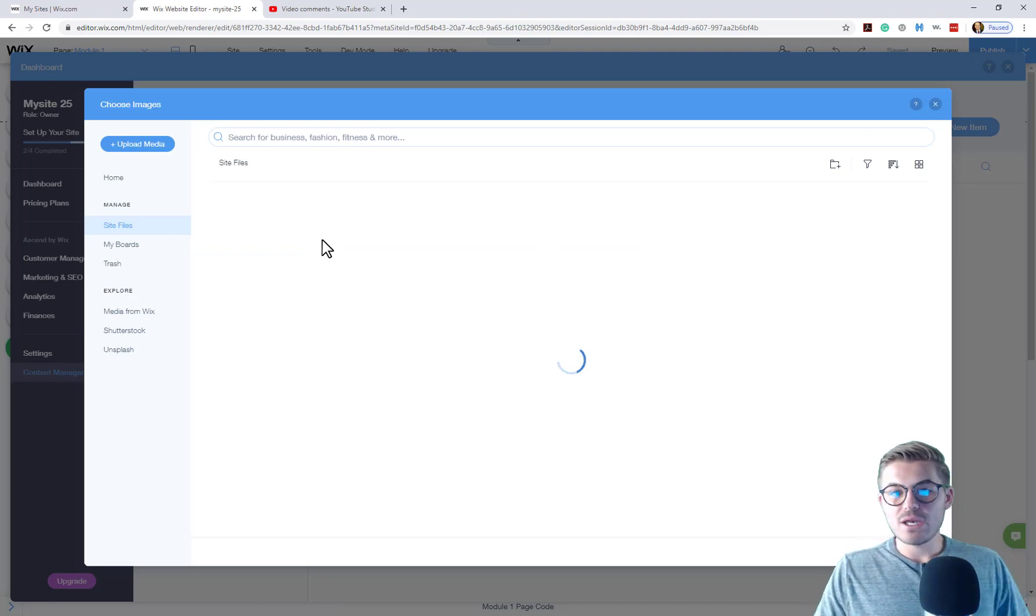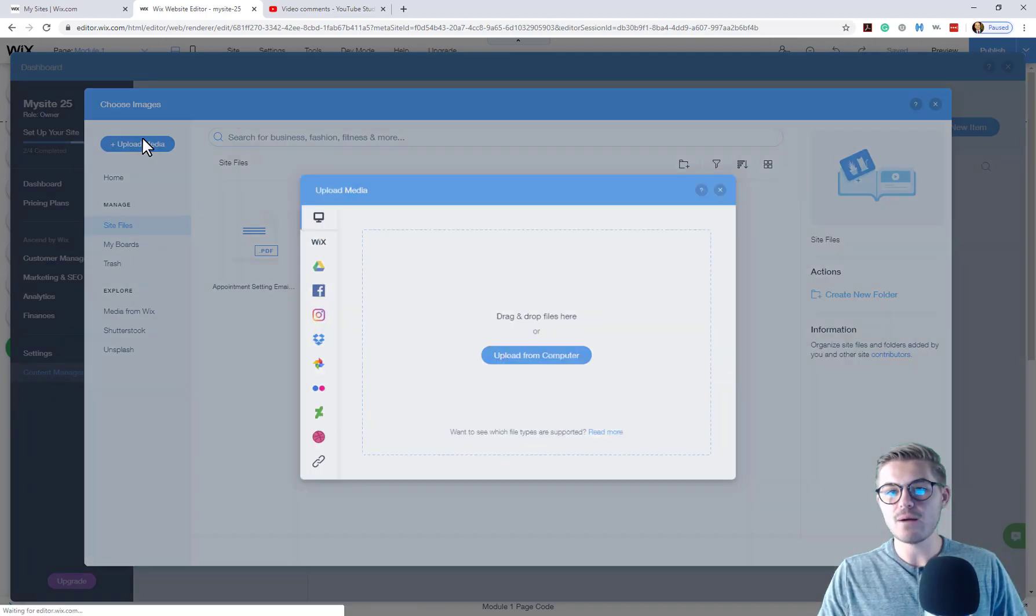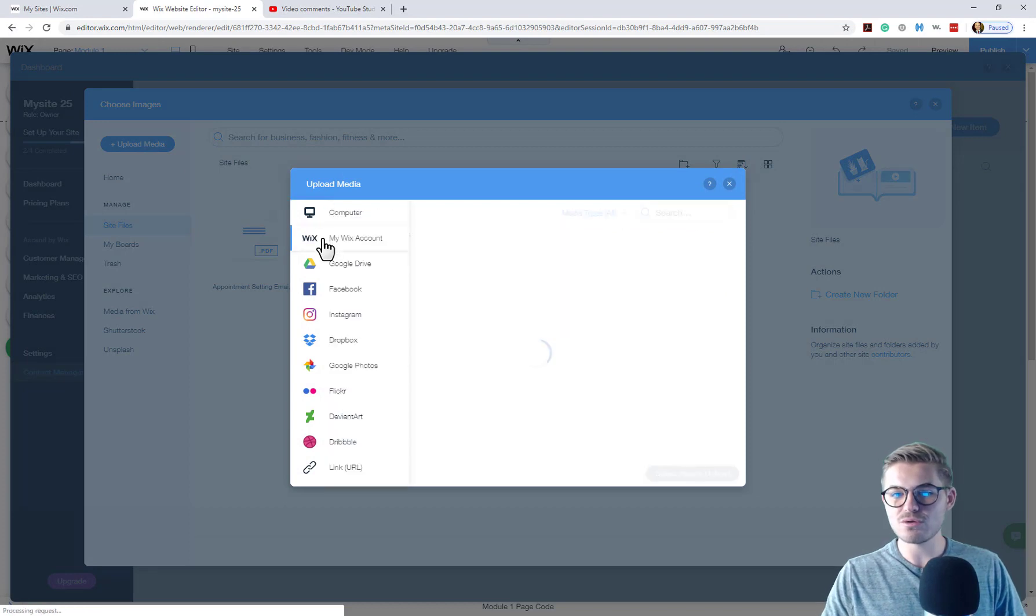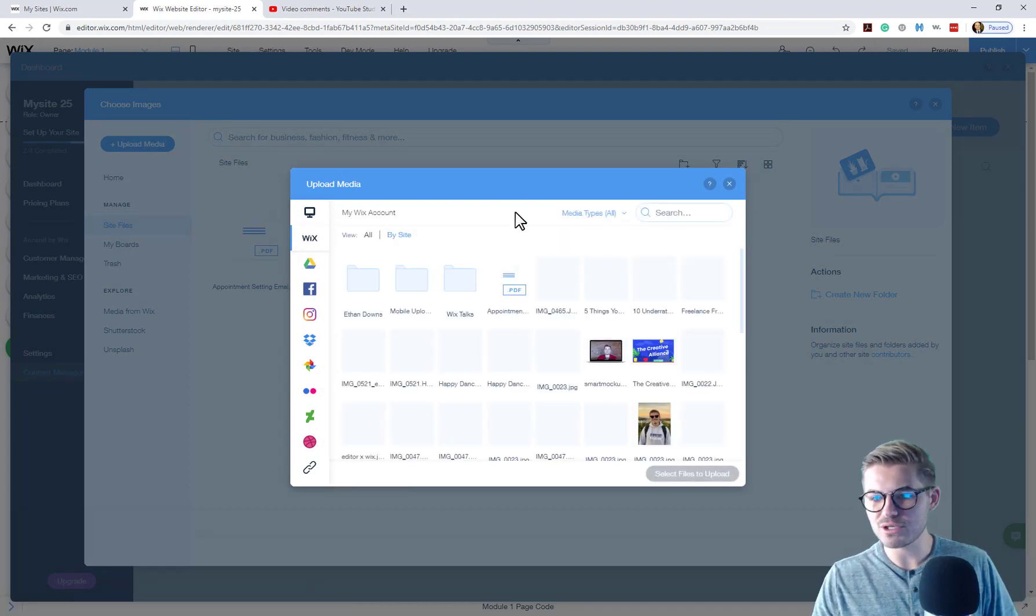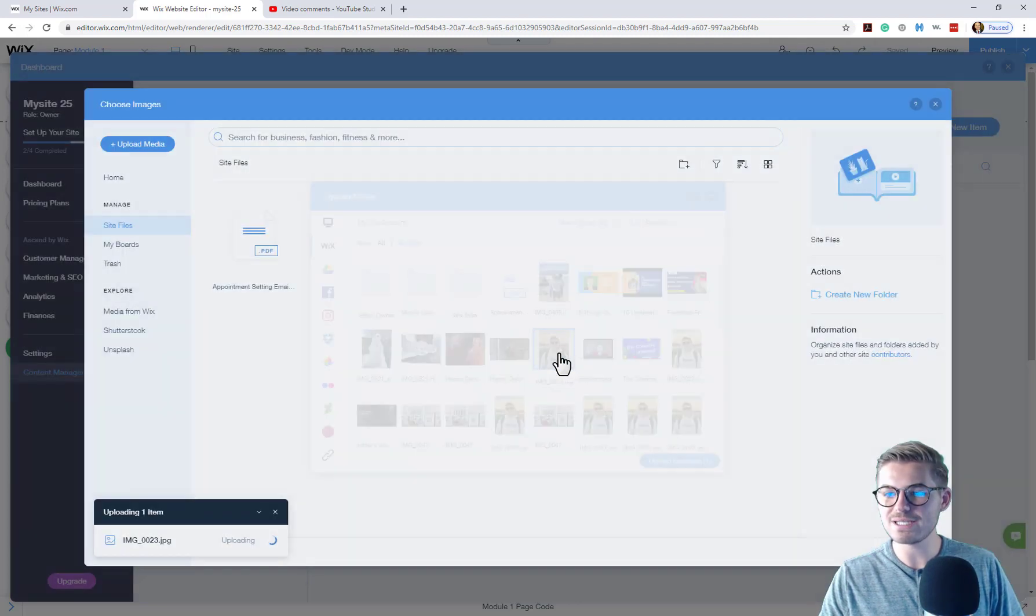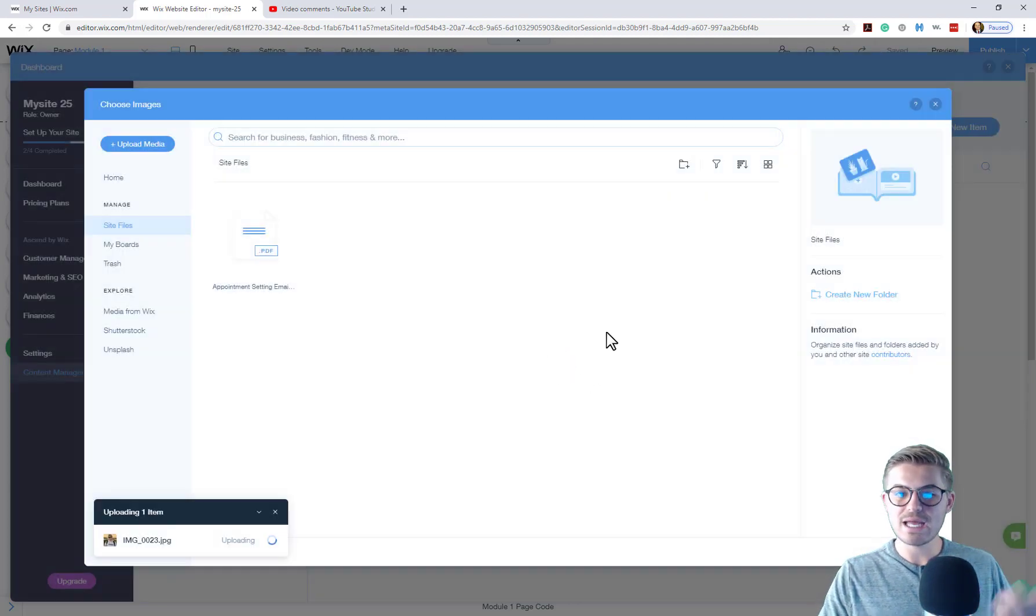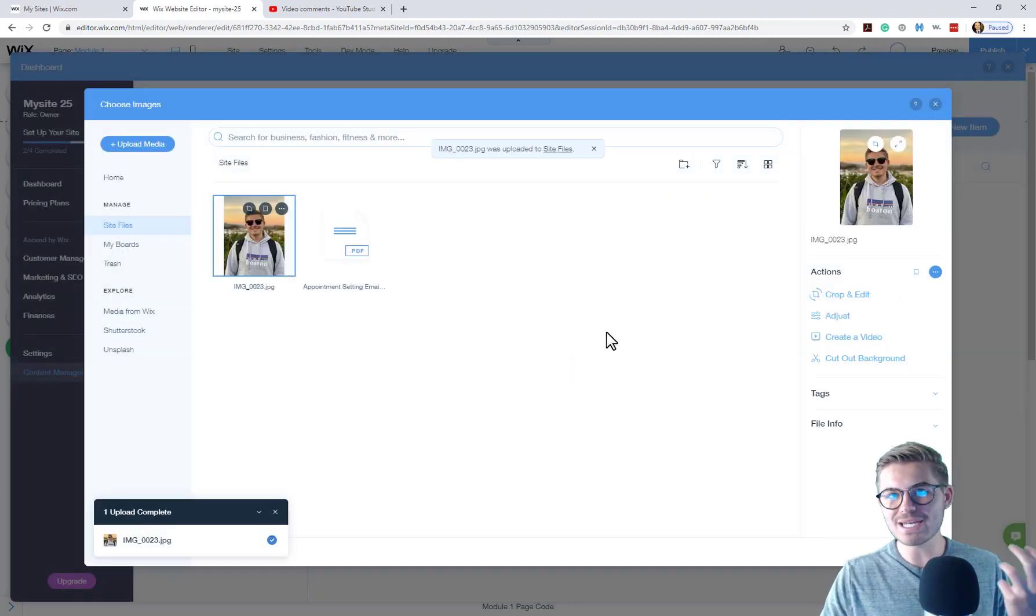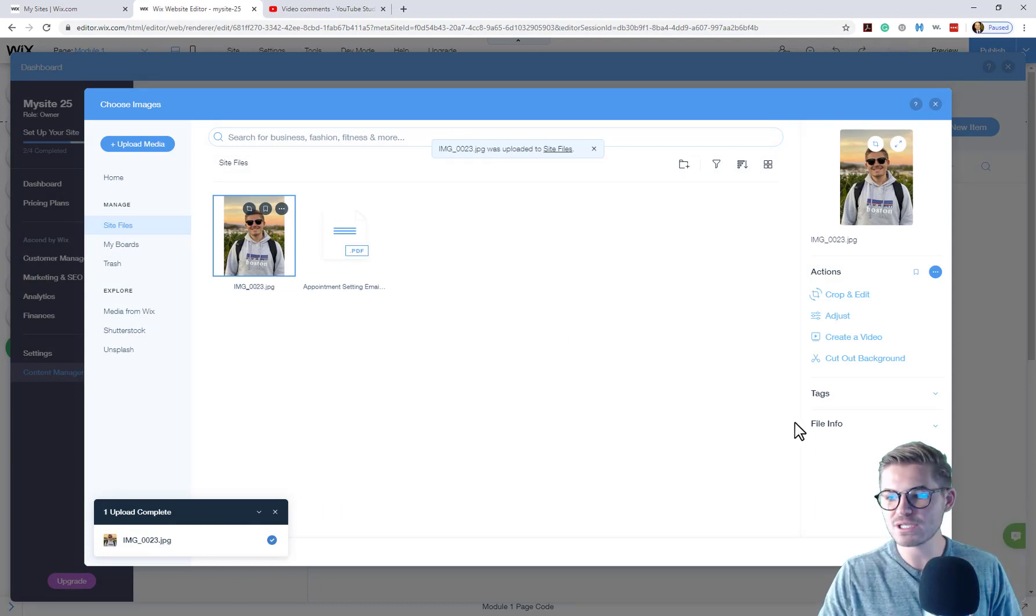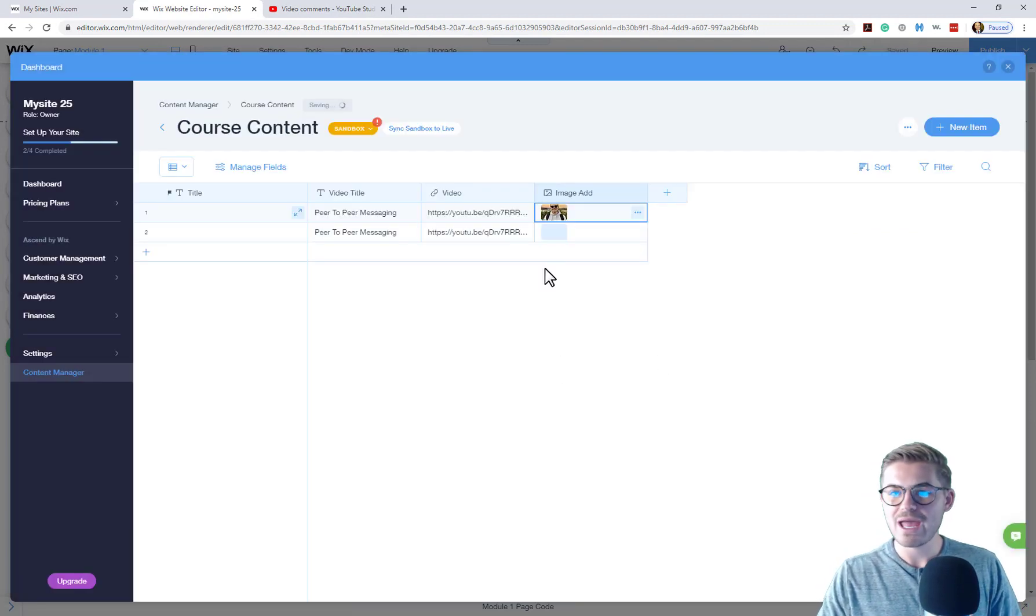And then it'll take you to your media manager. From here, you'll go to upload media. I'll just go to my Wix account. Hopefully I've got a picture of me just sitting here. I'll just pull this one nice and easy. I'll pick an image. You'll pick an image obviously that you want that's for your course. You'll then click add the item.